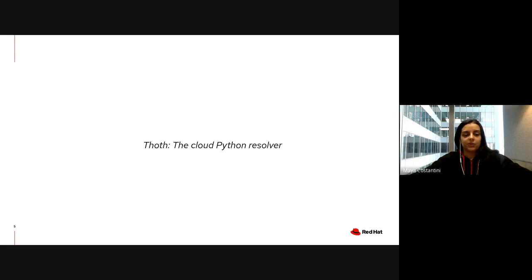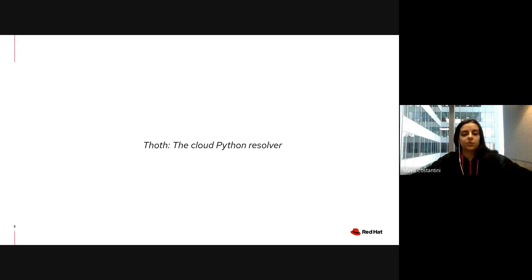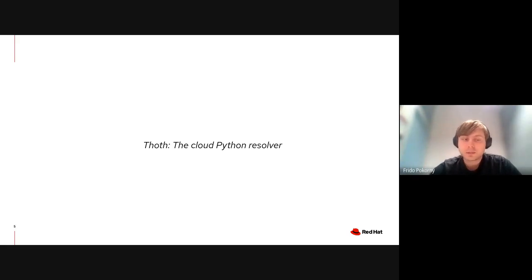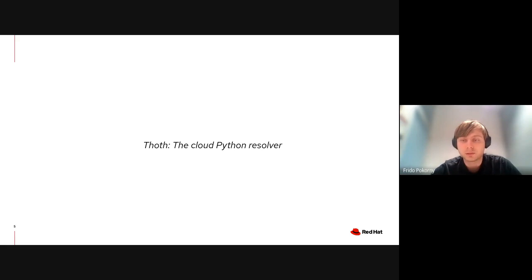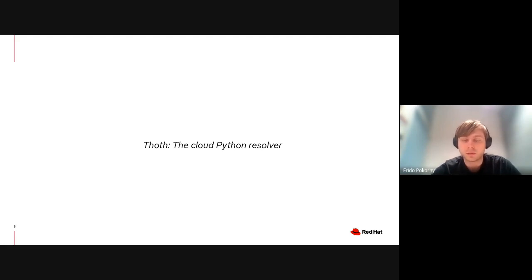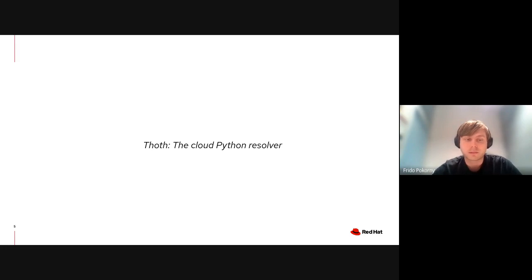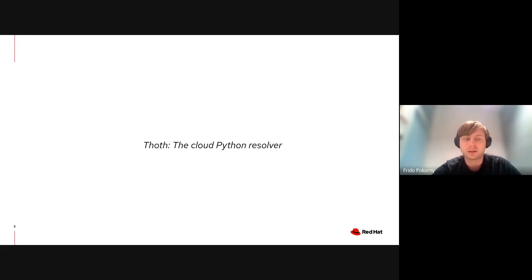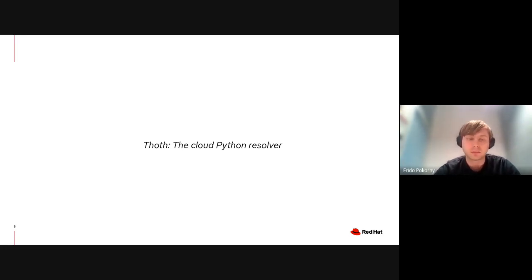Thanks Maya. In the upcoming slides, you will see the underlying pieces, how the resolver works, and what it can offer you. As Maya said, we will have a short demo, so prepare your Linux terminal with Python interpreter ready and we'll go through the demo together.